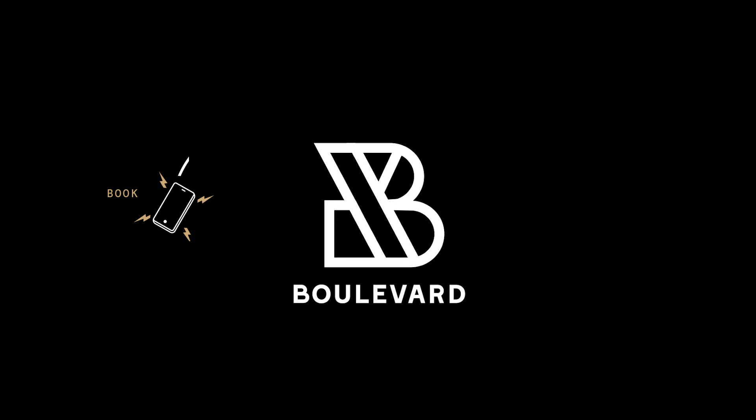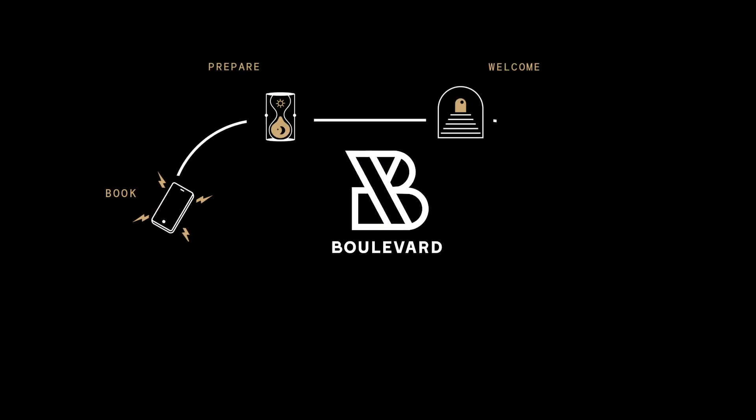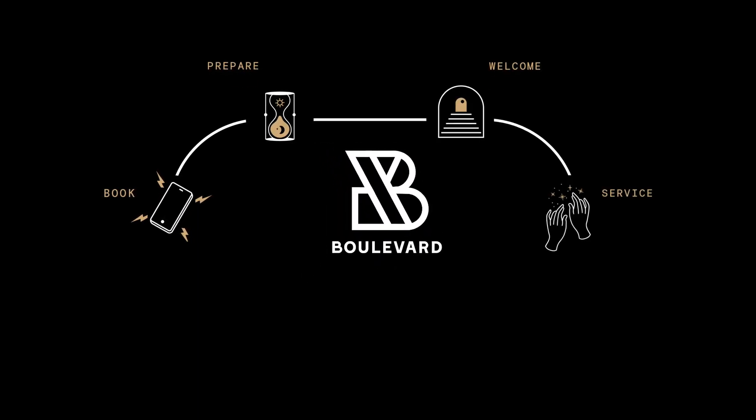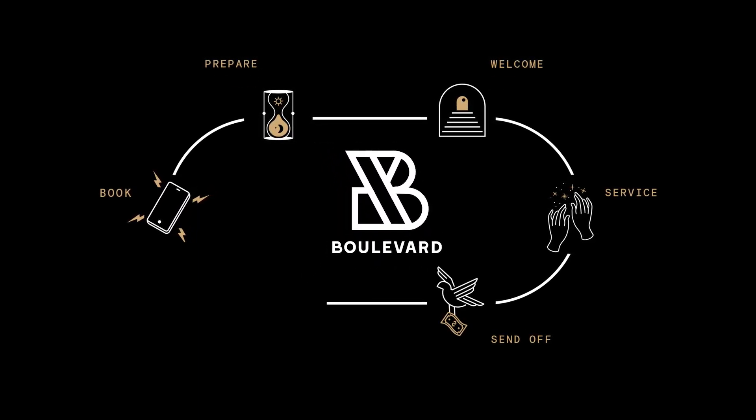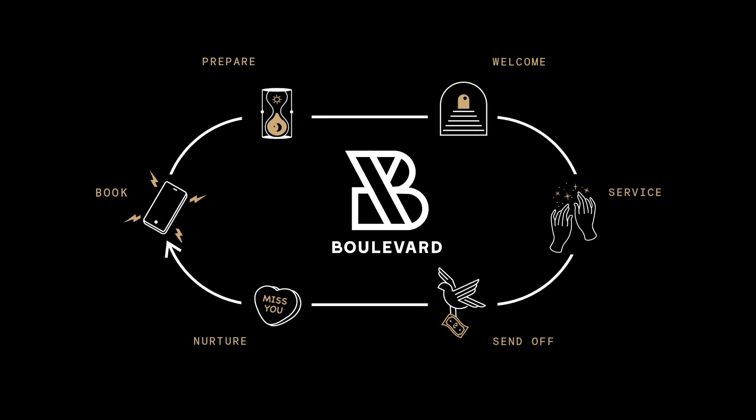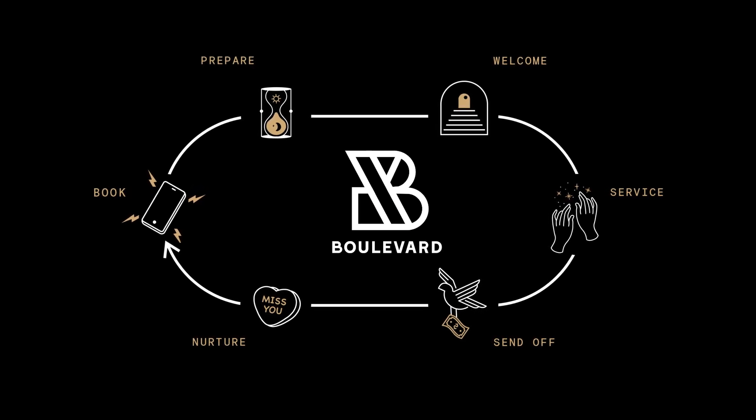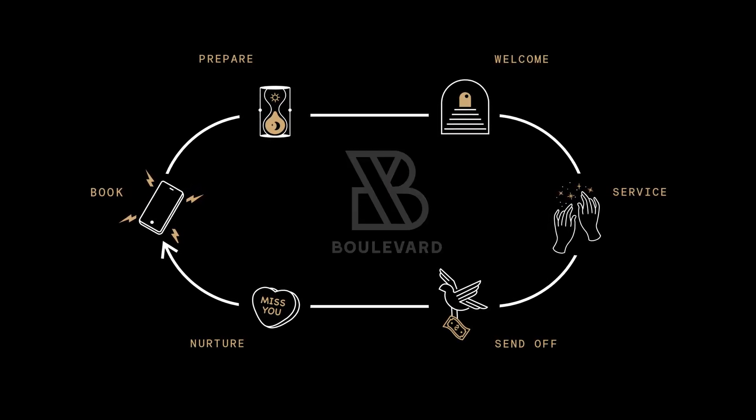Welcome to Boulevard. We help med spas provide exceptional service across every step in the client experience so you and your staff enjoy the same kind of magical moments you provide for your clients.